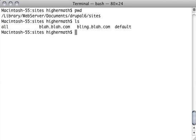We have blah.blah.com and bling.blah.com, and we want to be able to move this over to our laptop and use it on our local server. So we're going to create some symbolic links.